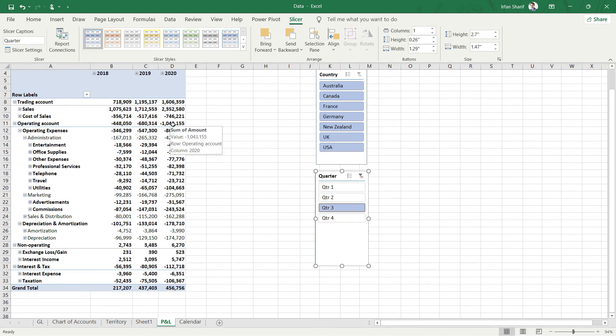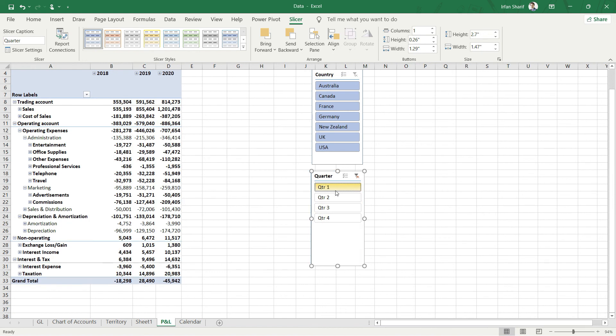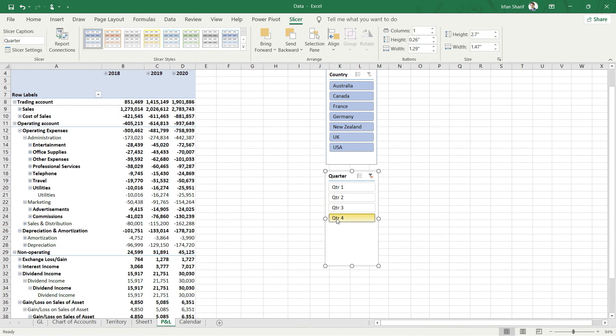Now you can actually compare like with like—Quarter 3 of each of these three different years. Similarly, you can compare the quarters: Quarter 1, Quarter 2, and Quarter 4 as well.